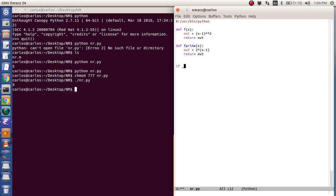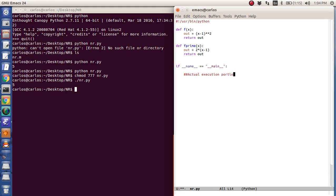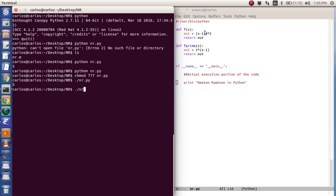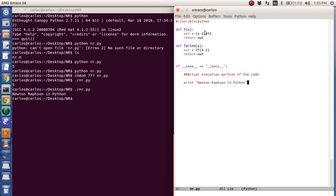So what I'm going to do is I'm going to say if name equals name, do this. So this is the actual execution portion of the code. And so I'm going to just do, Newton Raphson in Python, and so if I hit nr, it's just going to say Newton Raphson in Python.